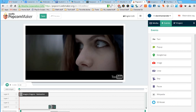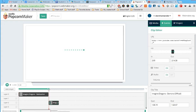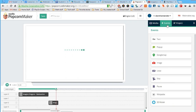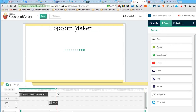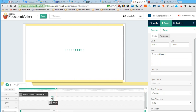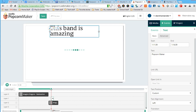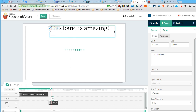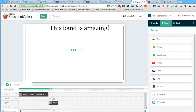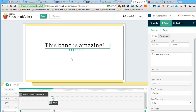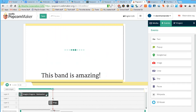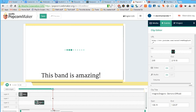I've adjusted these clips and now I'll add events as extra layers. I can add pictures, make it loop, or add text. I'll add a text event — you can see I have the ability to edit the text in the preview pane. I'll double-click and type 'This band is amazing.' I can change the size and location of the text.